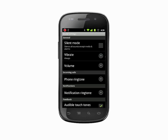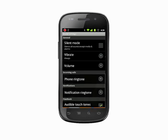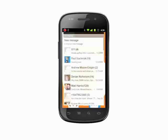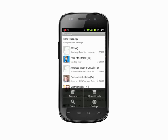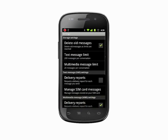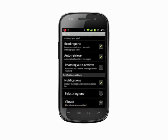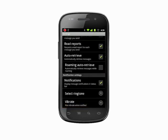To change the default text message sound, open the Stock Messaging app on your phone. In your message inbox, tap the Menu key and choose Settings. Scroll down to the bottom to select Ringtone and tap to enter.